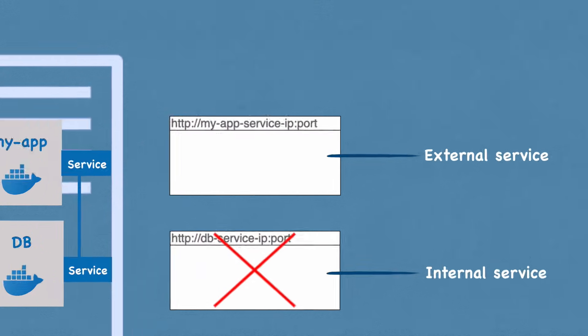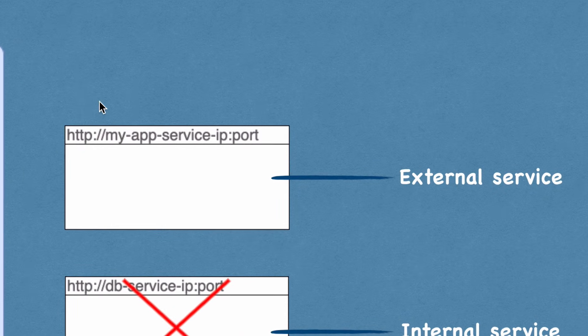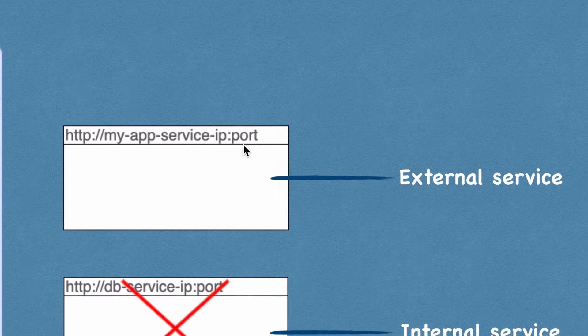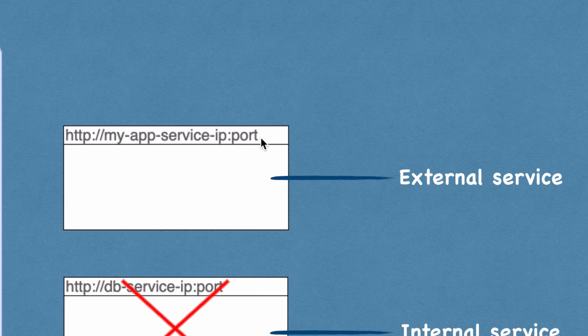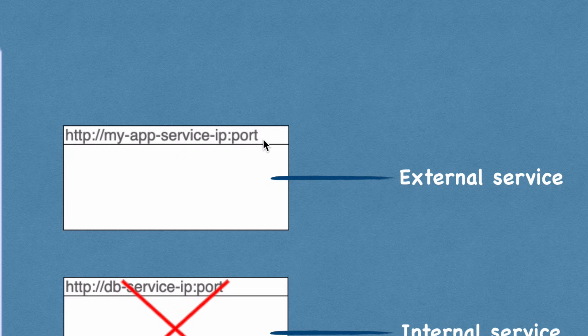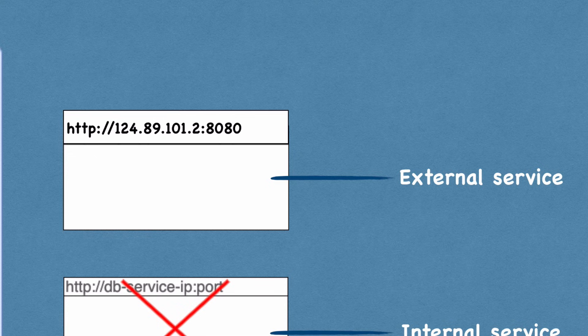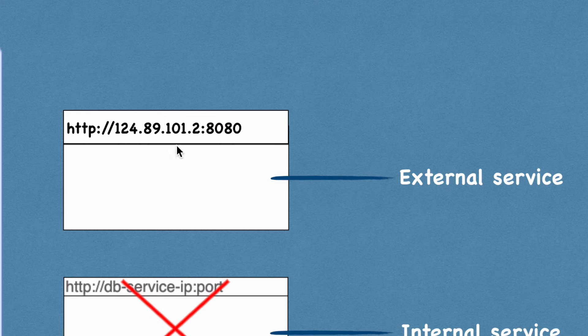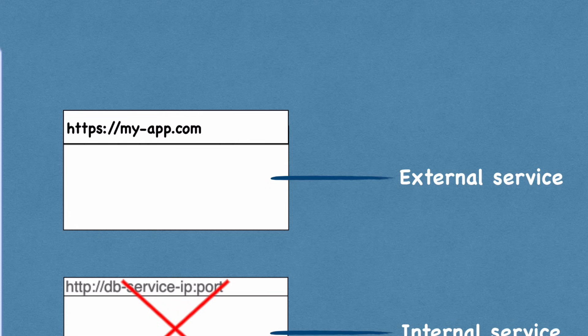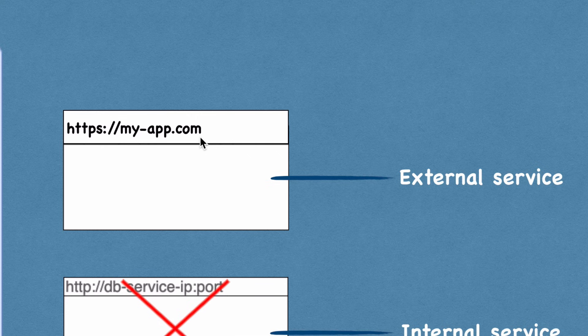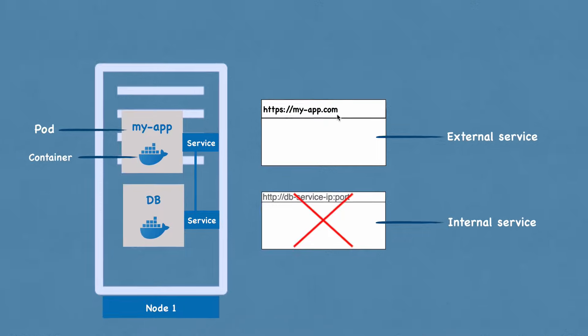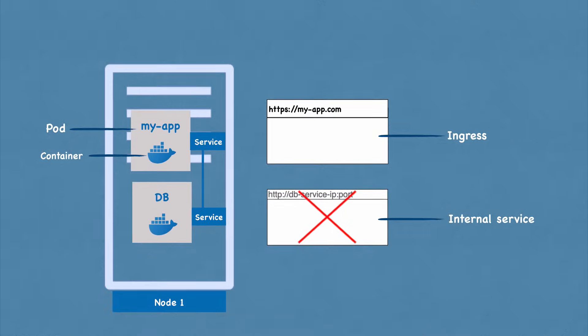However, if you notice, the URL of the external service is not very practical. Basically what you have is an HTTP protocol with a node IP address, not the service, and the port number of the service, which is good for test purposes. If you want to test something very fast, but not for the end product. So usually you would want your URL to look like this, with a secure protocol and a domain name. And for that, there is another component of Kubernetes called Ingress.